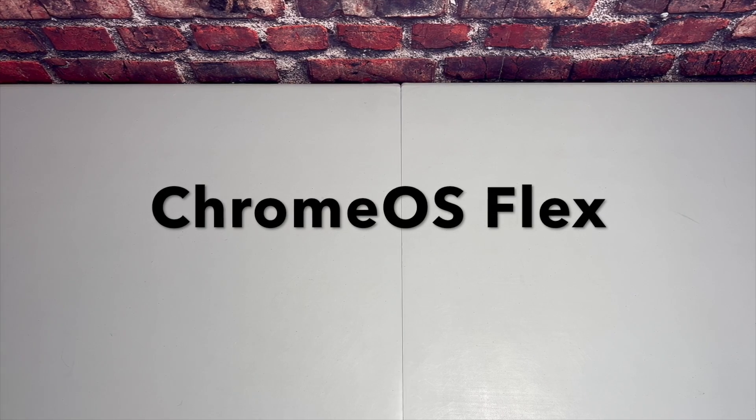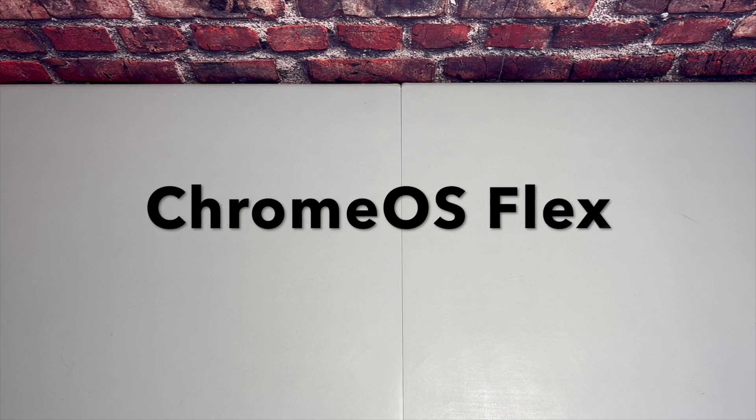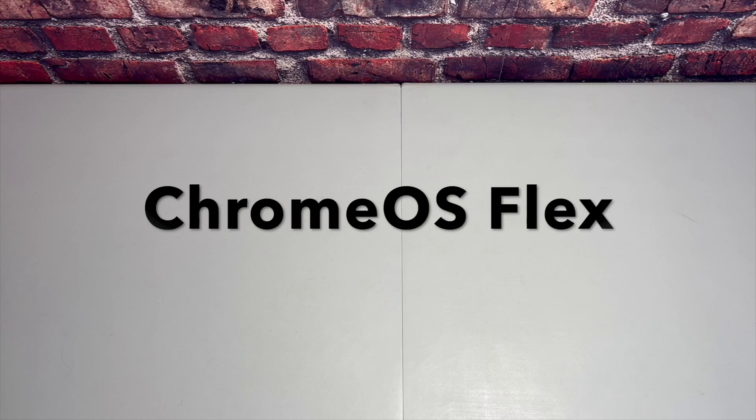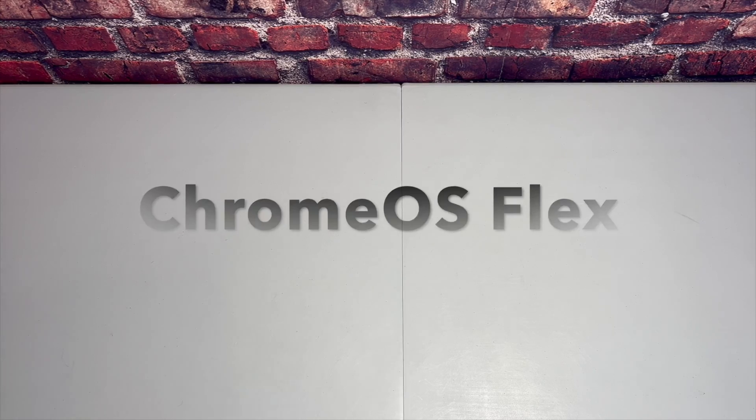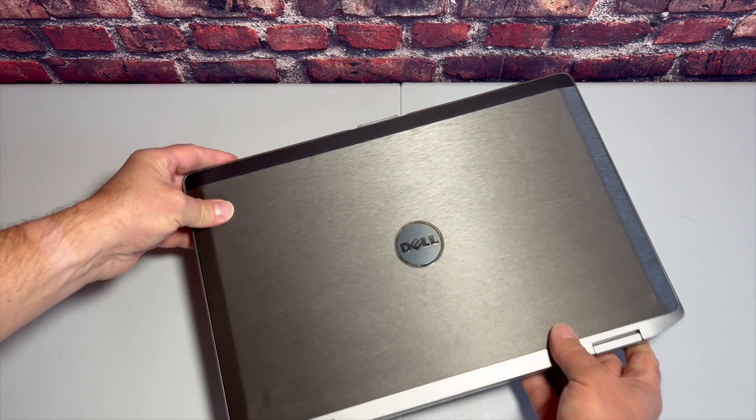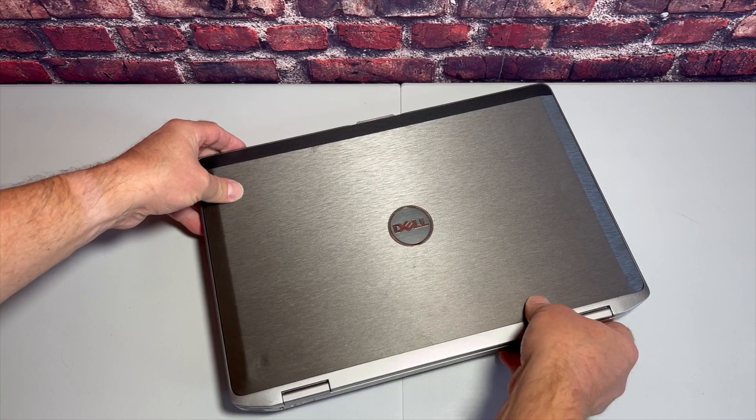Hey, how you doing? Welcome to Unboxer with Marty. And in this video, I am going to take a high-level test drive of Chrome OS Flex. Why? Well, look around.